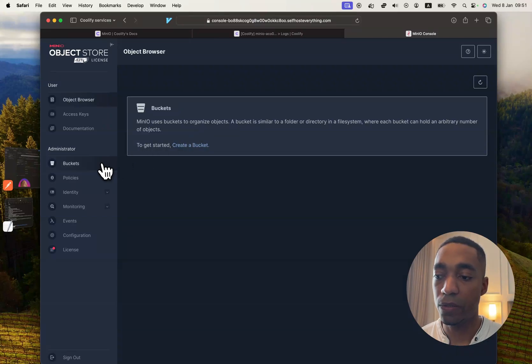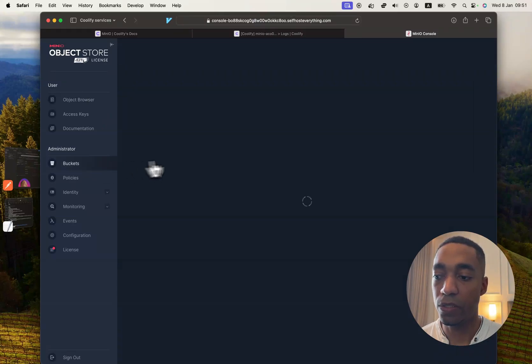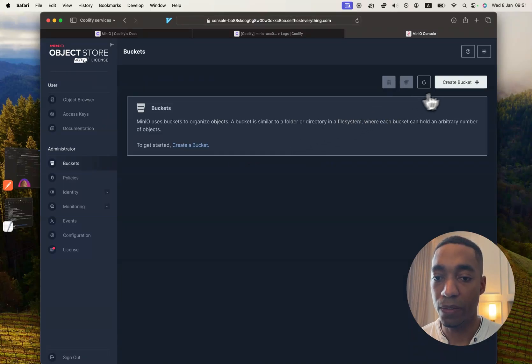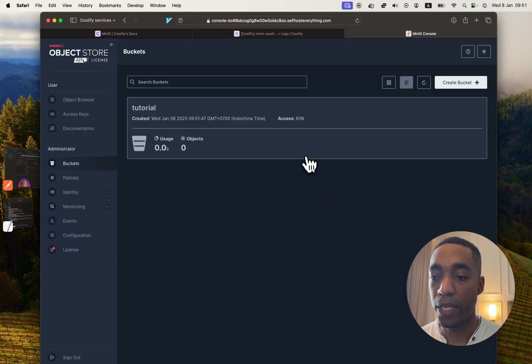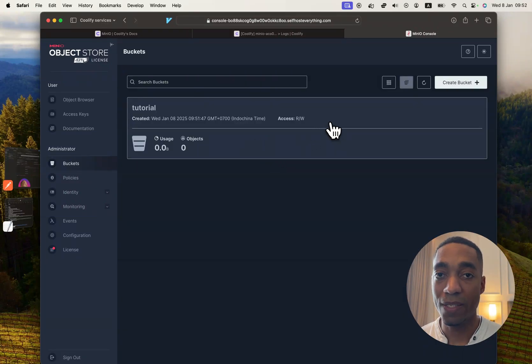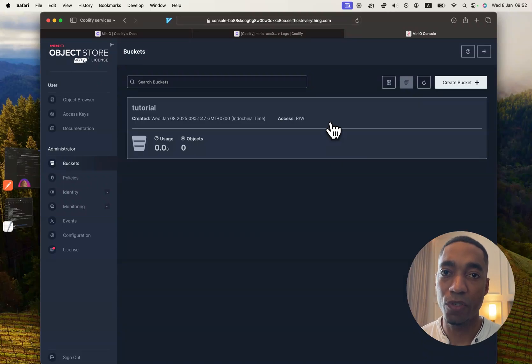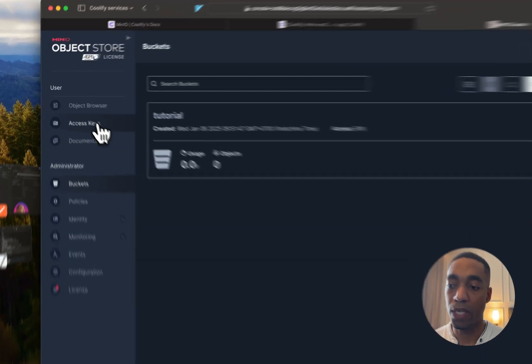The first thing we're going to do is just to add a bucket. We're going to call it tutorial. And now this bucket is private. This means that you can't access it directly if you don't have credentials. So let's go ahead and do that.